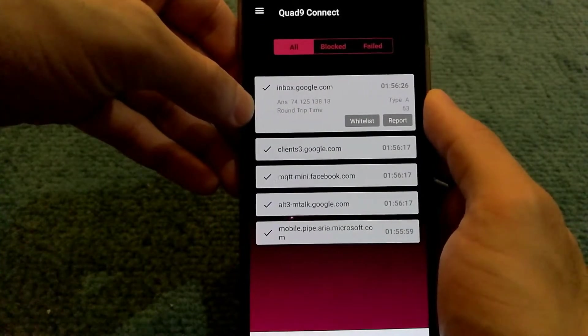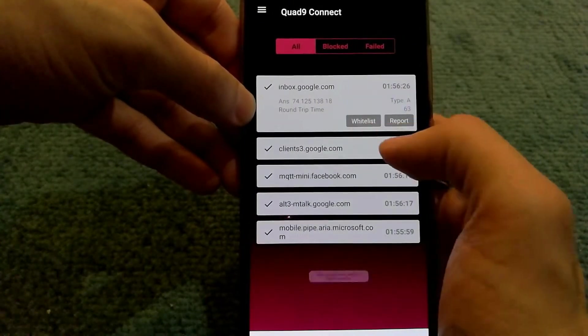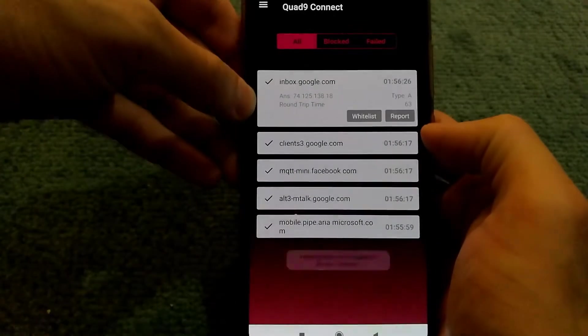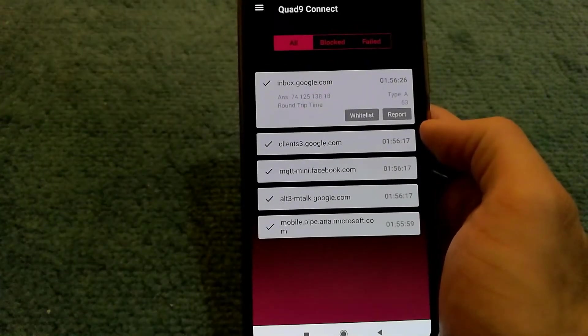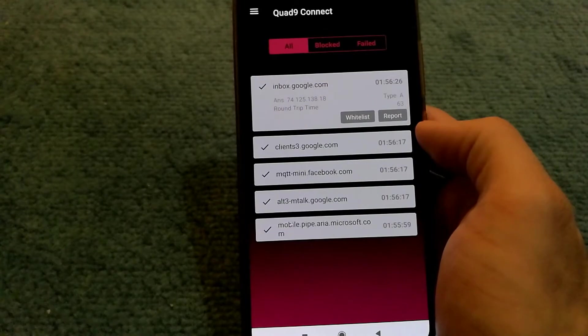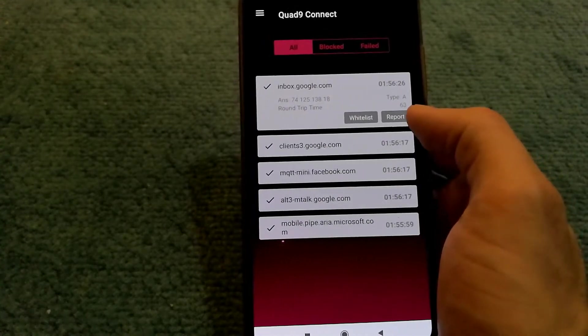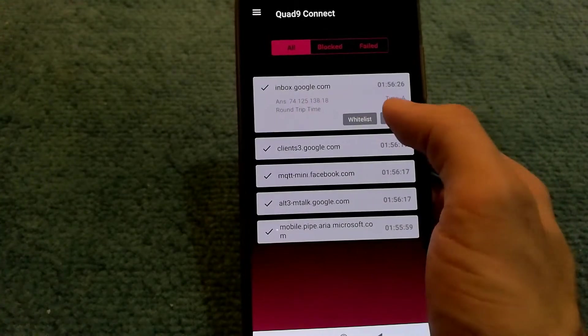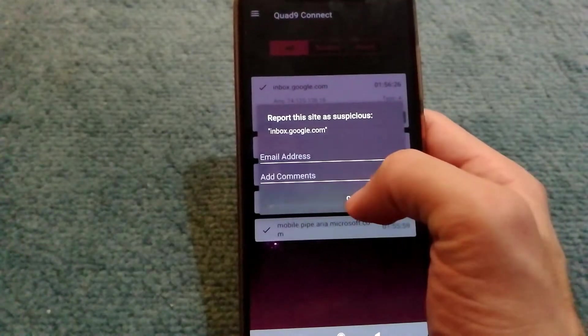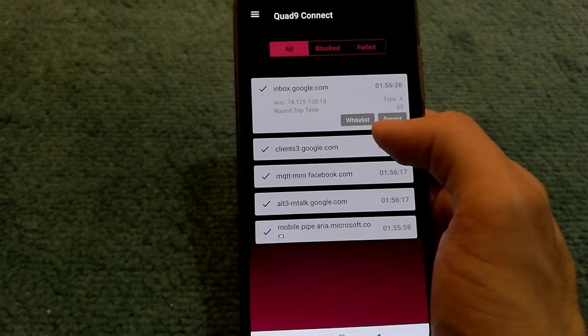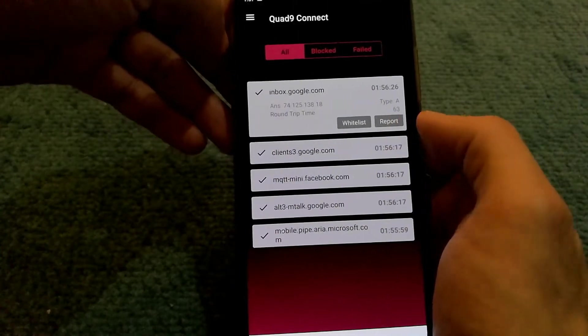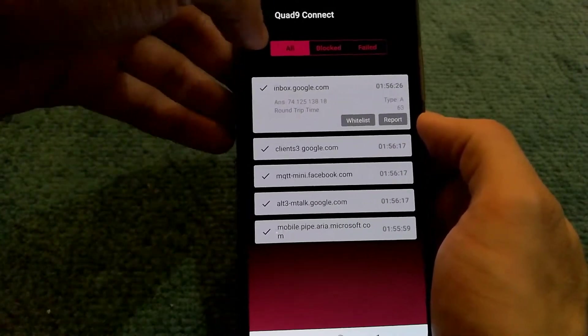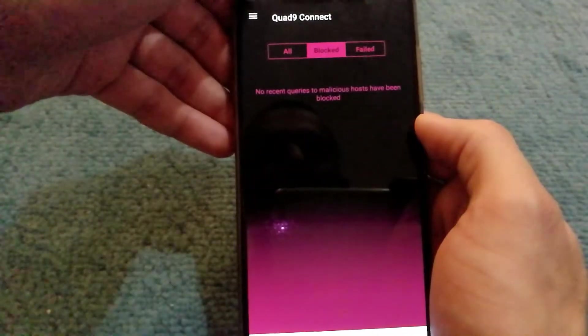If I want to, I can put it under a whitelist, meaning it wouldn't have to necessarily go through the Quad9 screening. The report option is if you think that a certain domain is being malicious, you can report it to their services and if they get enough reports, they'll block it.